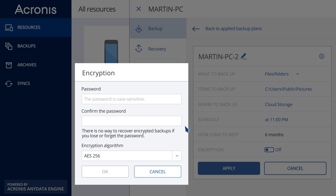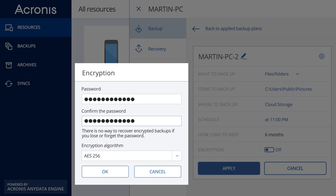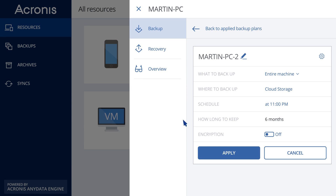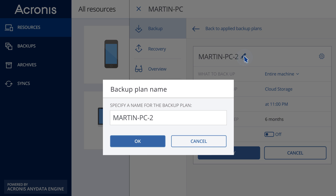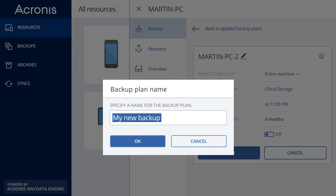Activate encryption if you want to ensure additional protection for your backups. You cannot change this setting later. Additionally, you can set a custom name to your backup plan.